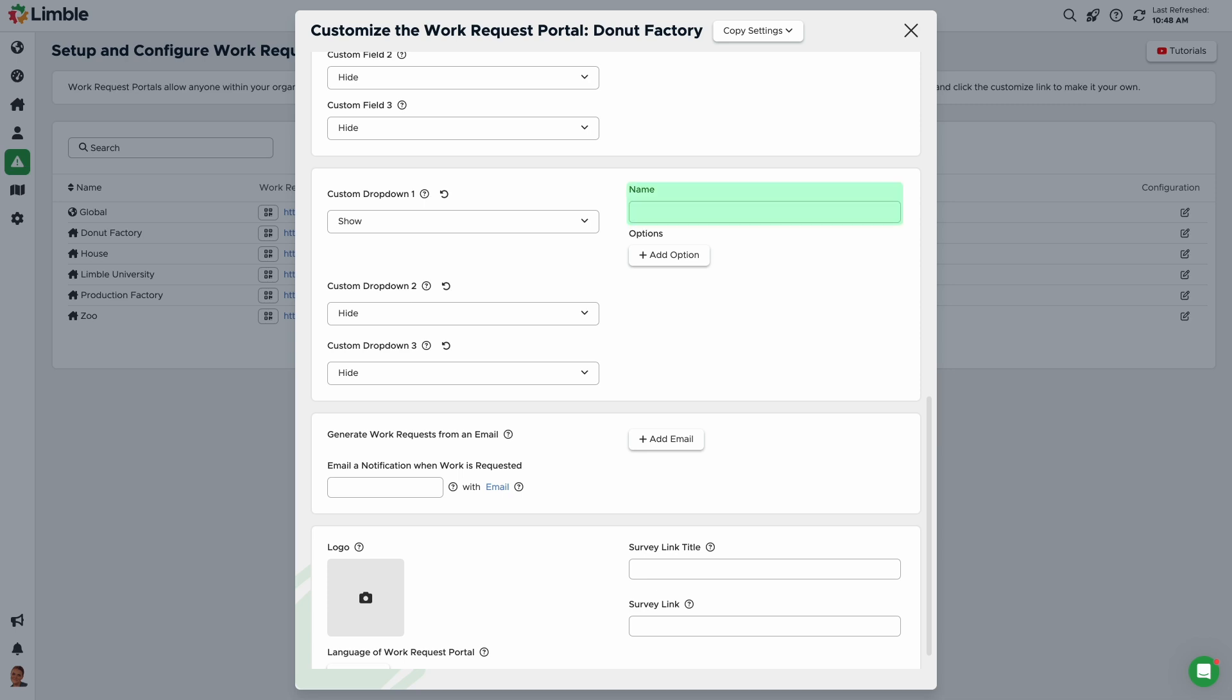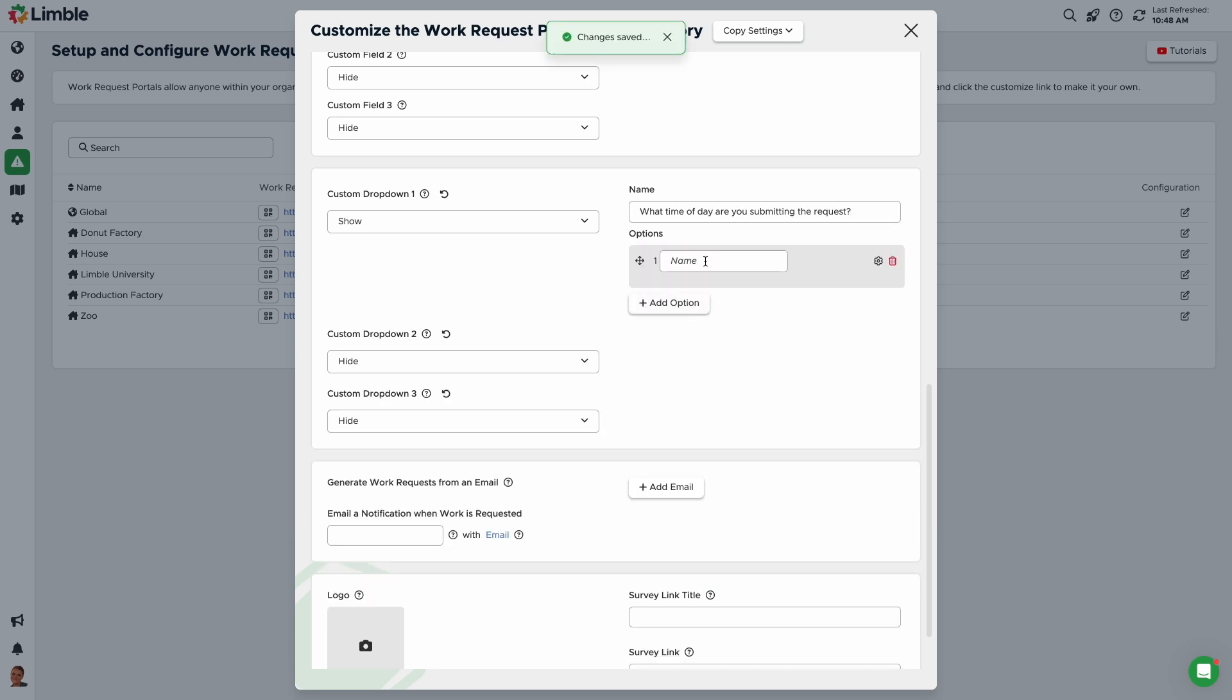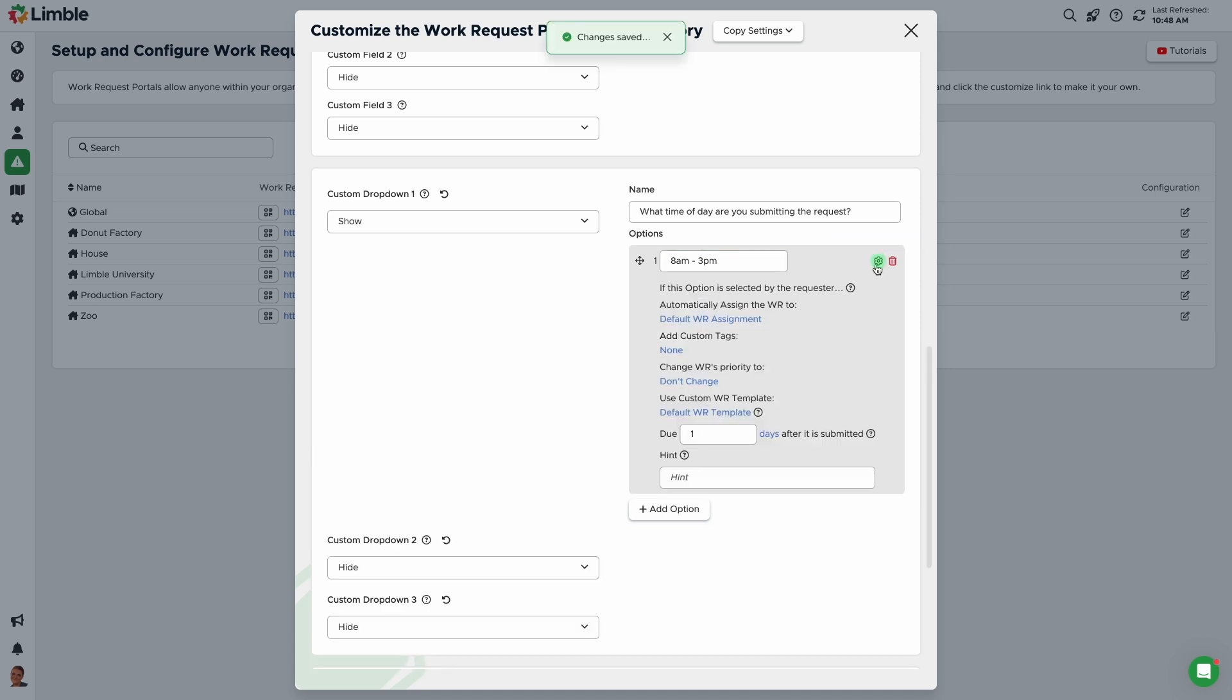When a drop-down is shown, enter the instructions or description in the name column. In this example, I can say, what time of day are you submitting this request? Then, add your options by clicking Add option. When the text box populates, name your option. I'll call this 8 AM to 3 PM. Now, I can customize this answer with the desired automations. Click the cog icon next to the name to expand these settings.